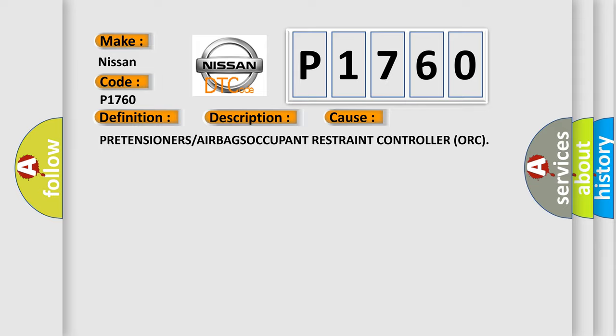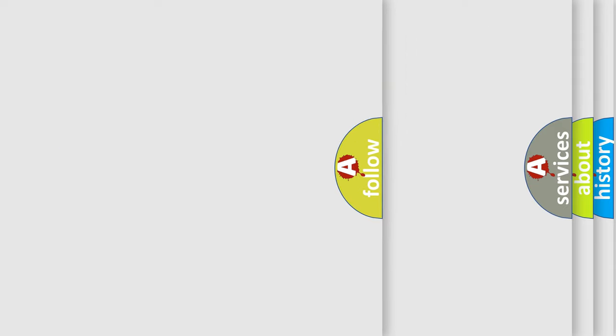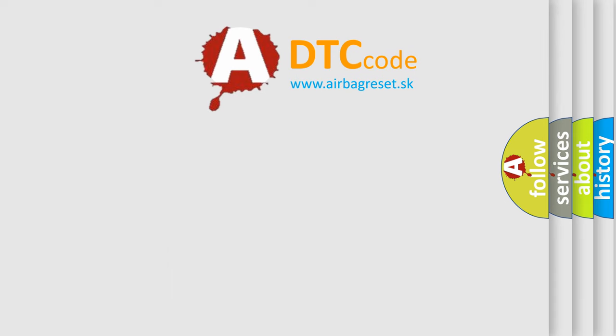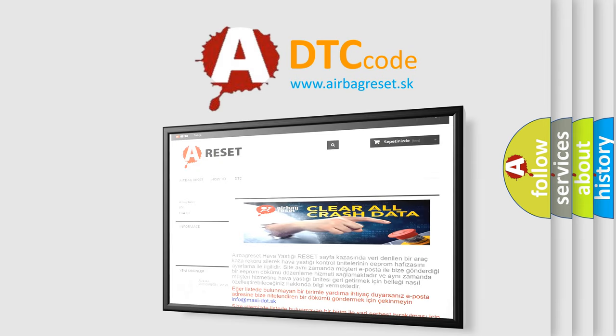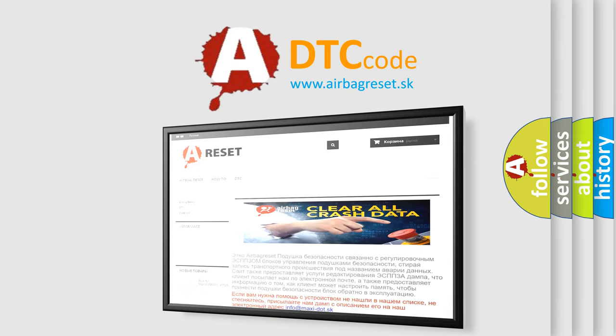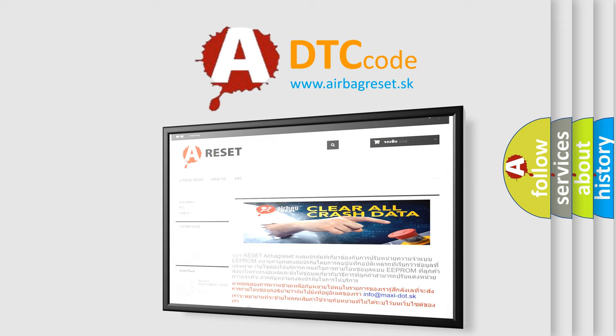The Airbag Reset website aims to provide information in 52 languages. Thank you for your attention and stay tuned for the next video.